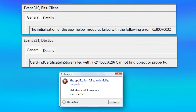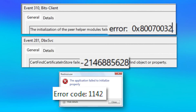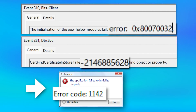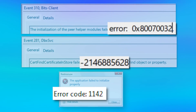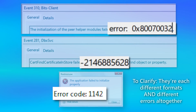Now, as examples, I'm going to use some error codes that I found in the event viewer log on my computer, and this one from a random picture of an error message box that I found on the internet. You probably noticed that they all look a bit different, and those are just different possible formats for the code.